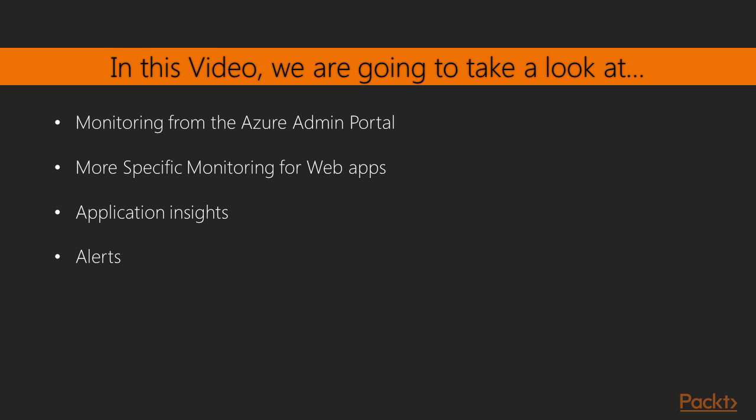The first one is using monitoring from Azure Admin Portal. Then jumping over to more specific monitoring for web applications. Then guiding you through Application Insights, which gives you real detailed feedback about overall traffic, overall health and uptime of your web application, as well as showing you how to configure alerts to find out what's going on with your web apps.